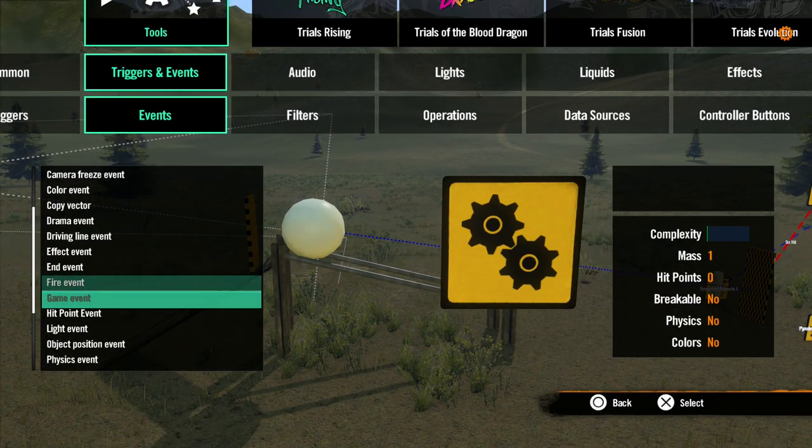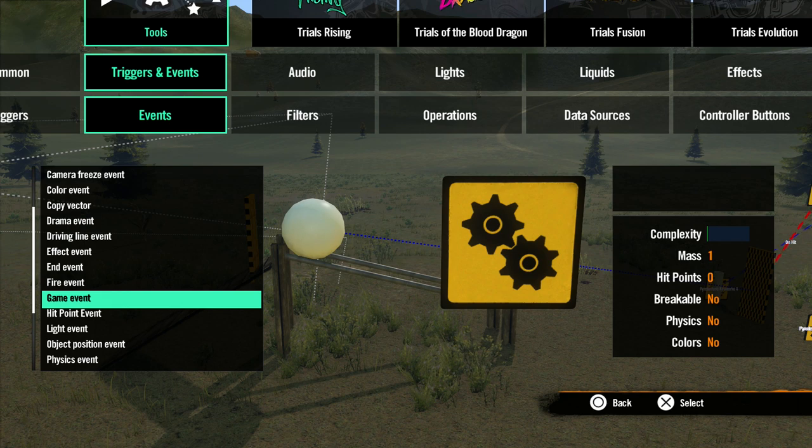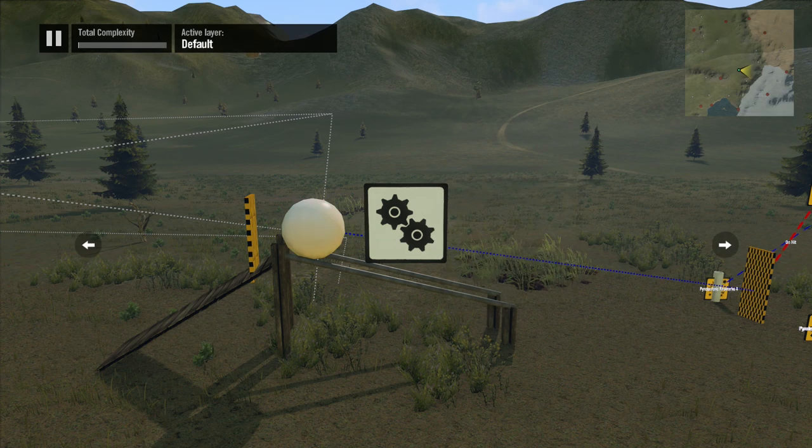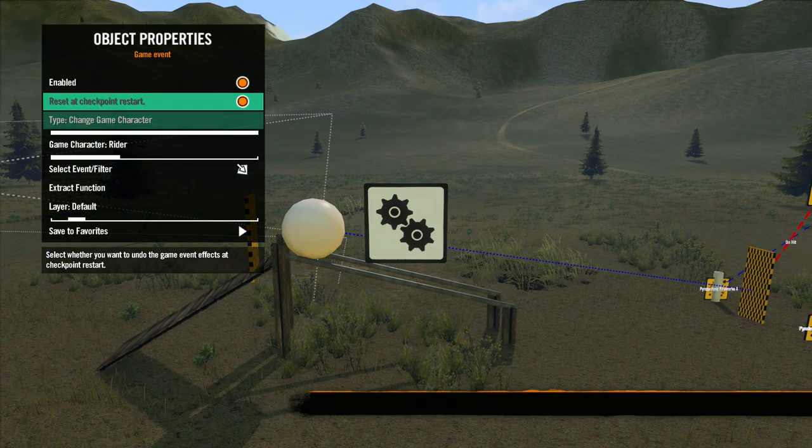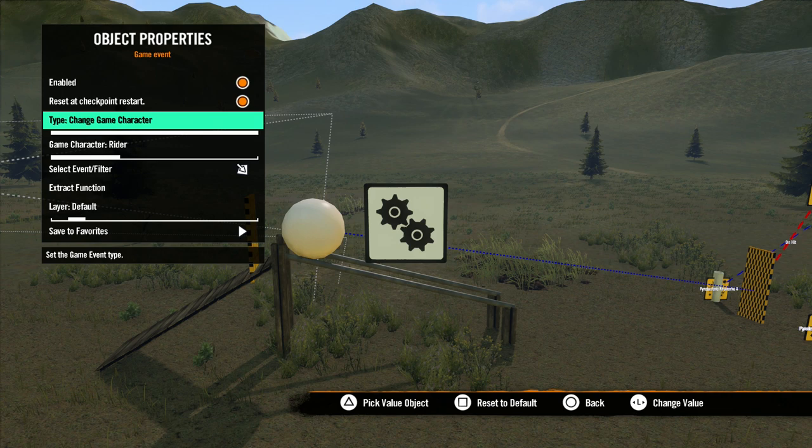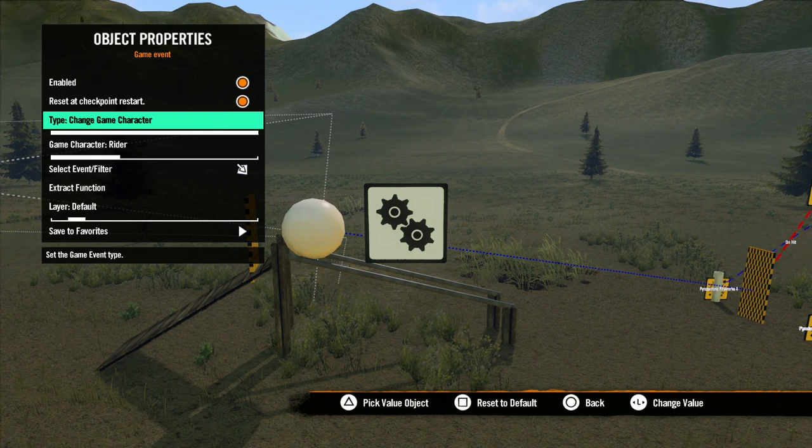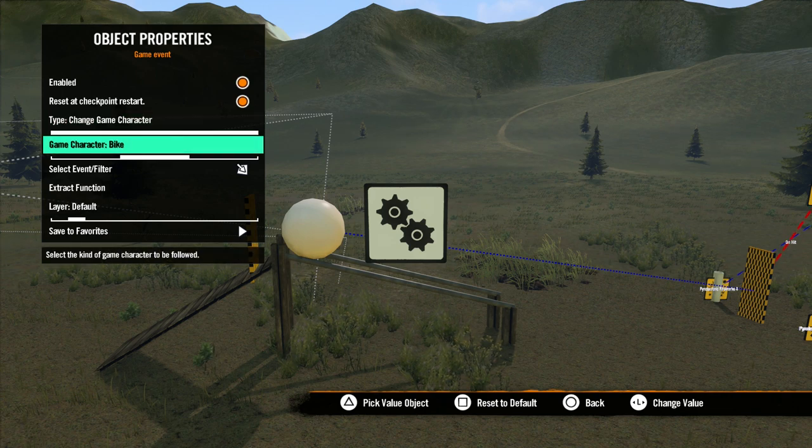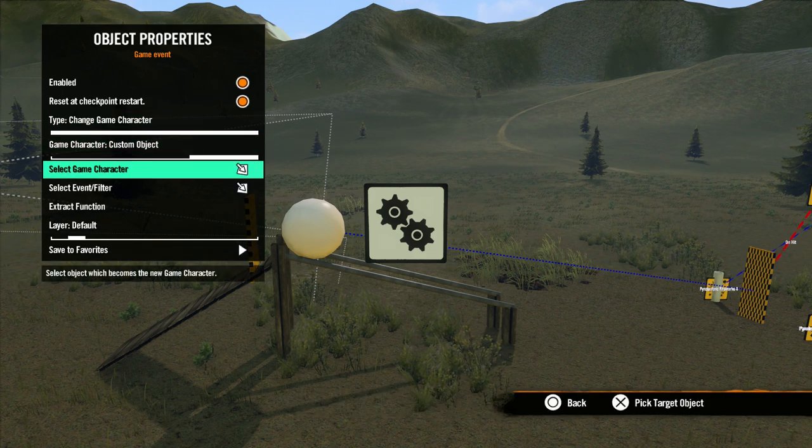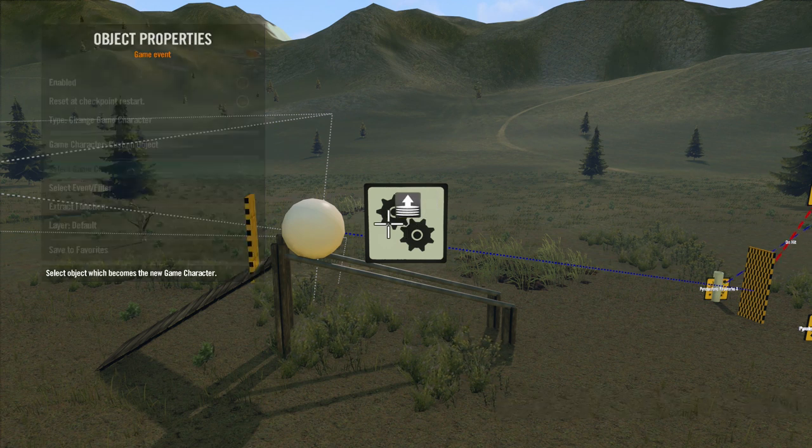Next is Game Event. As we have covered in previous tutorials, you have the option to use custom objects as your game character. This event allows you to change the character on the fly. In the properties, we see many familiar options. The only one we need to concern ourselves with is game character. The first options are rider and bike, but with the third option, Custom Object, you get the option to select a custom game character.